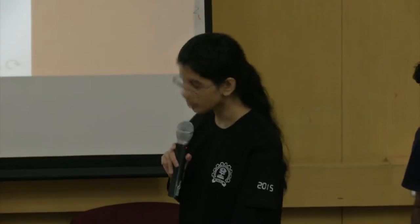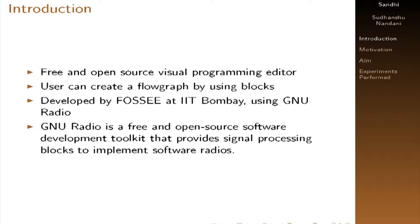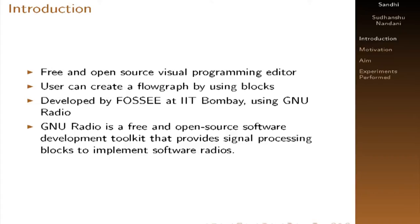So let's first discuss about what is Sandi. It is a free and open source visual programming editor and in this we can create a flow graph by using the blocks. And this editor is developed by FOSI team at IIT Bombay which is an extension of GNU Radio. And GNU Radio is a free and open source software development kit that provides blocks to implement software radios.